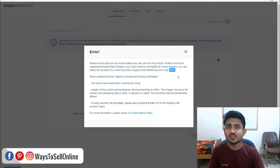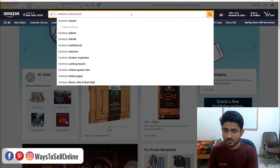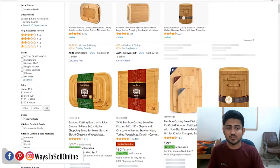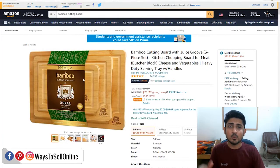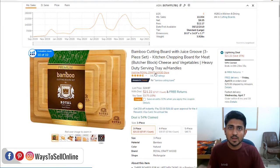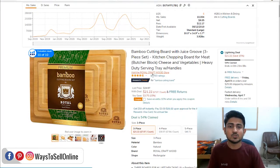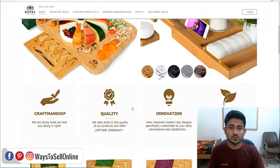Let me show you what a brand name looks like and how it appears if your brand is registered on Amazon's database. We go to Amazon and search for any product like bamboo cutting board. If we open a listing, we can see that the brand name of this product is Royal Craft Wood, which you can see below the title — it says 'visit the Royal Craft Wood store.' That means this product is listed under a brand registered with Amazon brand registry.